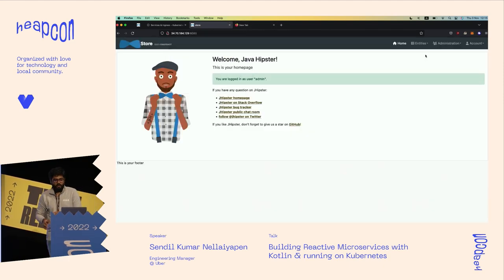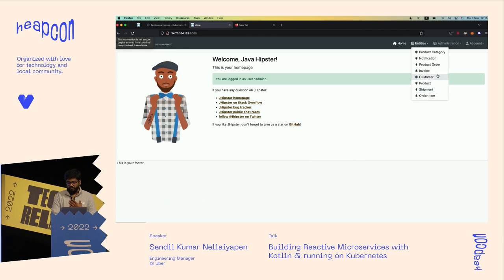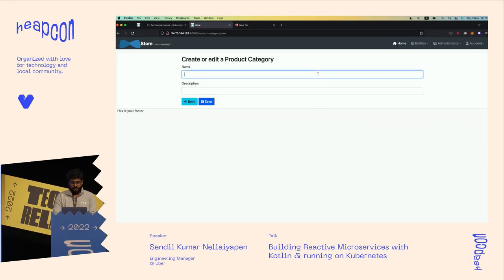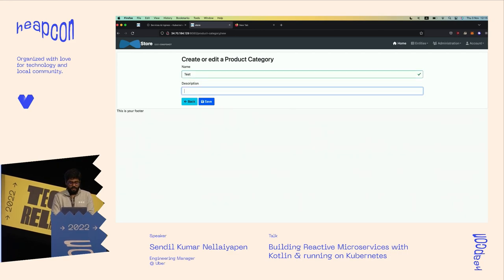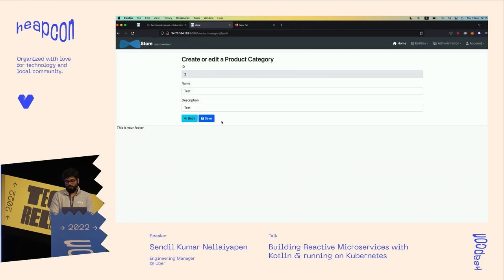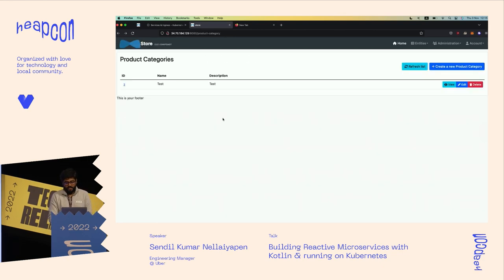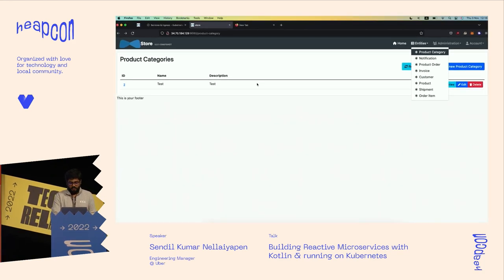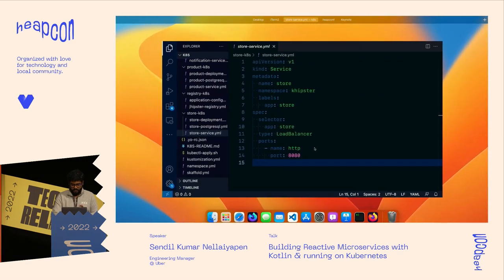Going to the URL opens the generated application. After logging in, you can see all the entities created — the user and other entities — with full CRUD operations generated automatically. You can create, view, edit, and all those operations are available. It also includes validations — like minimum and maximum length — defined in your entity model.